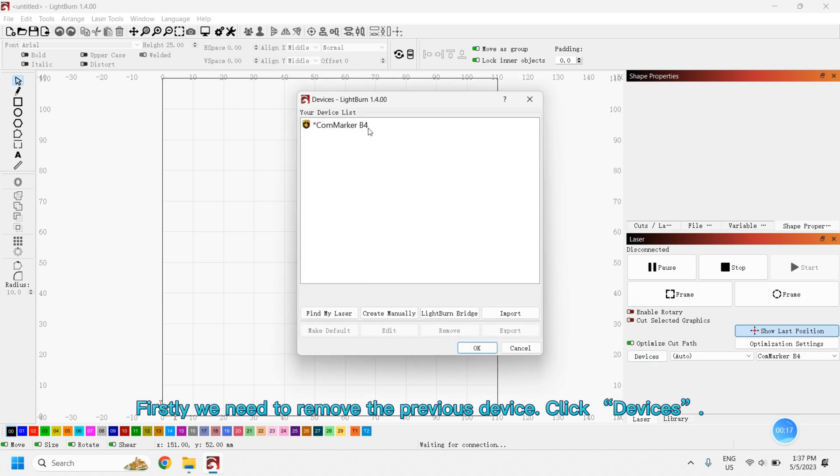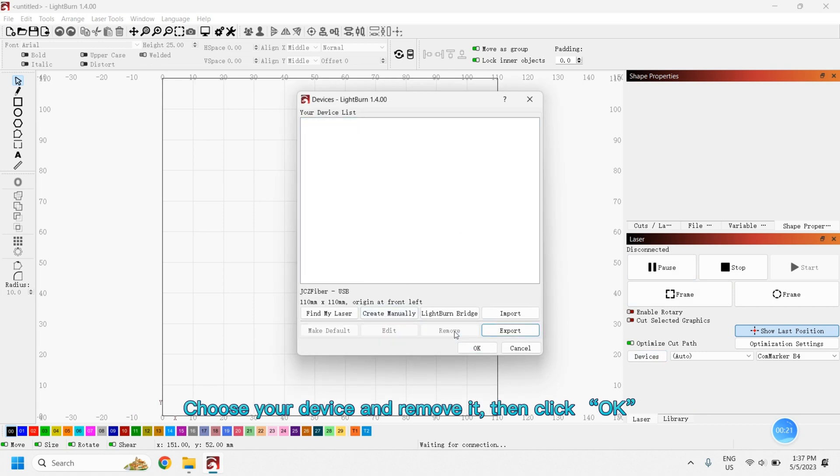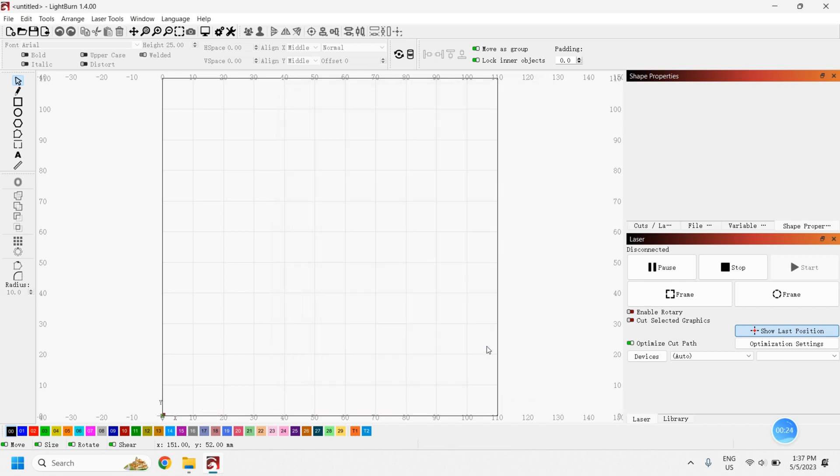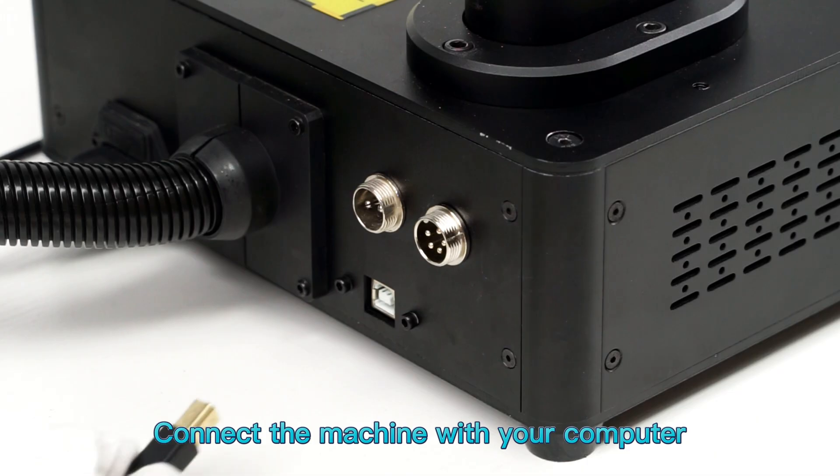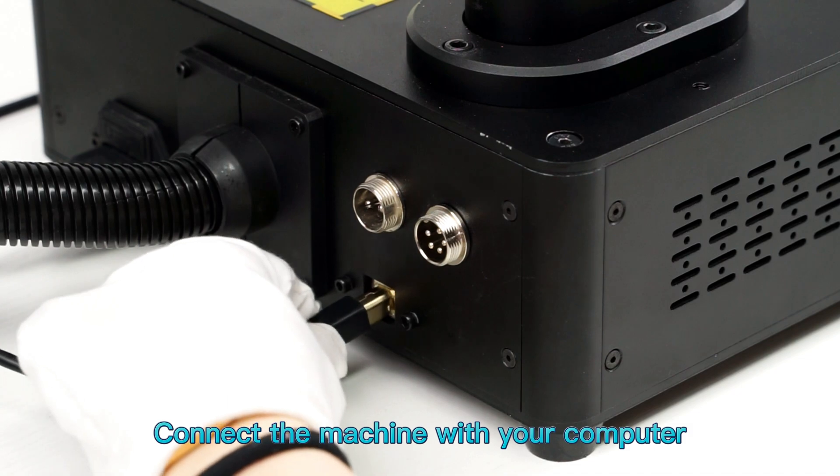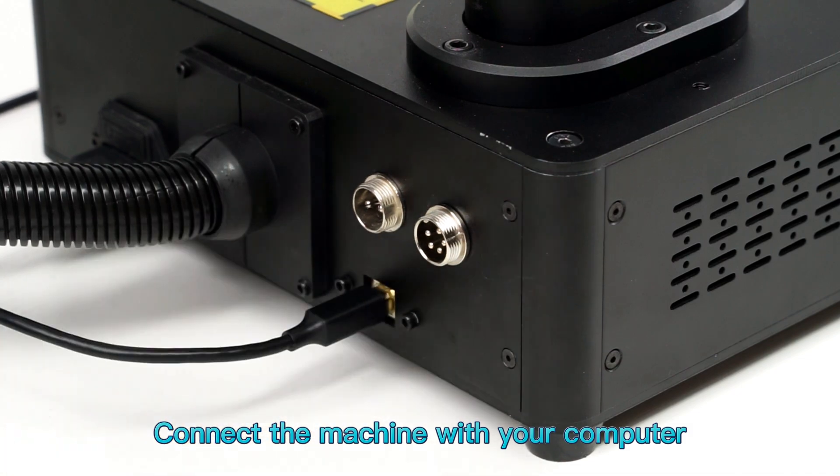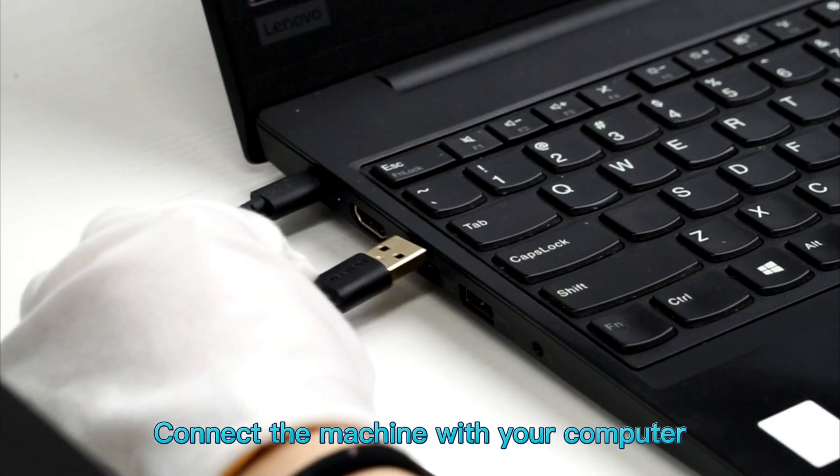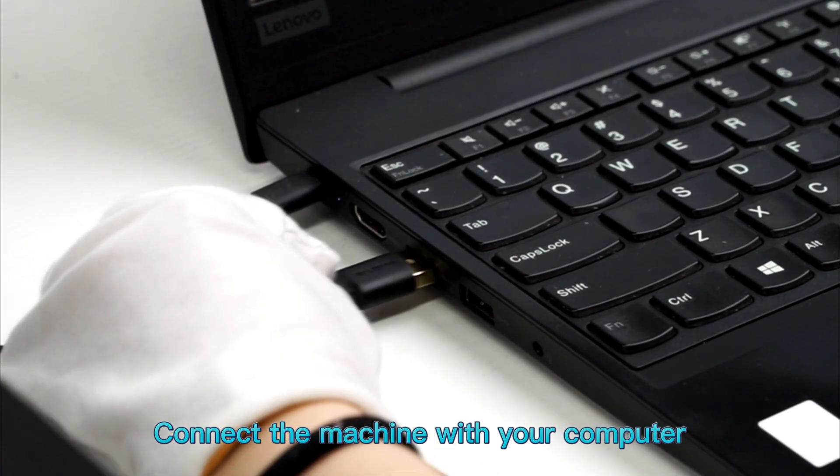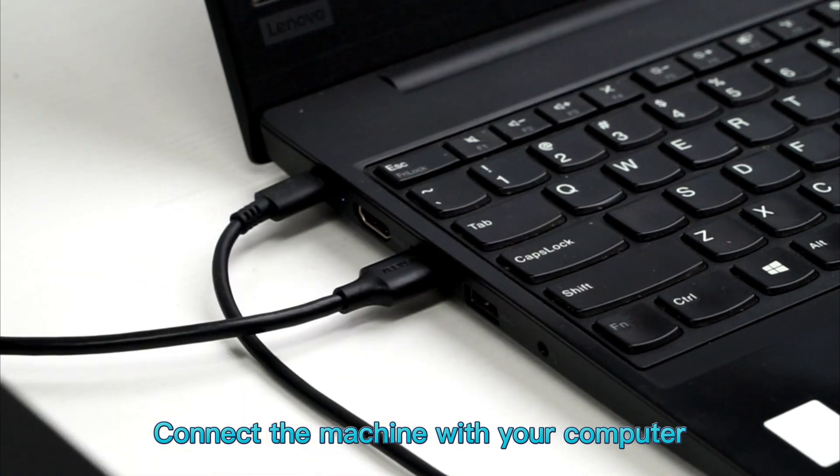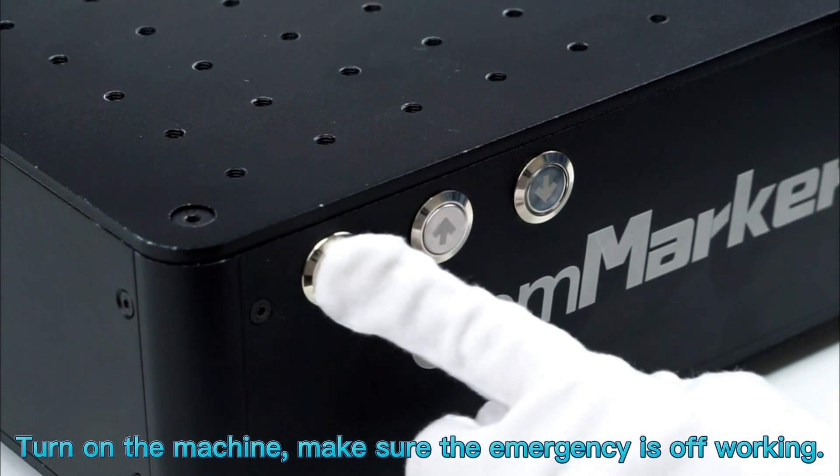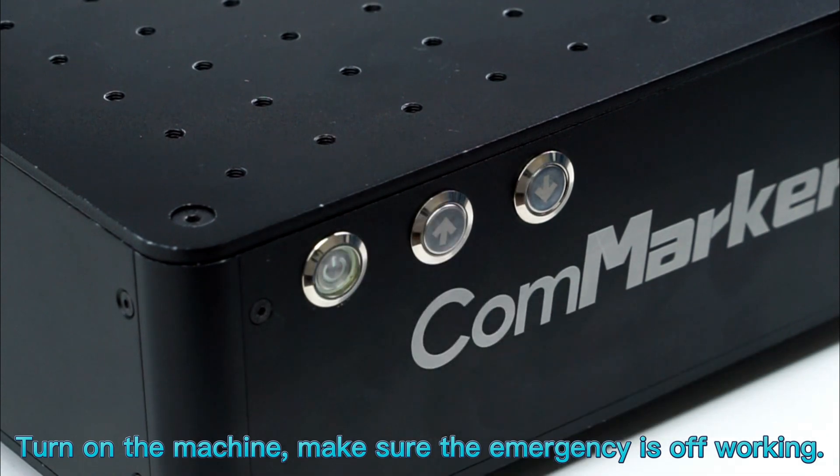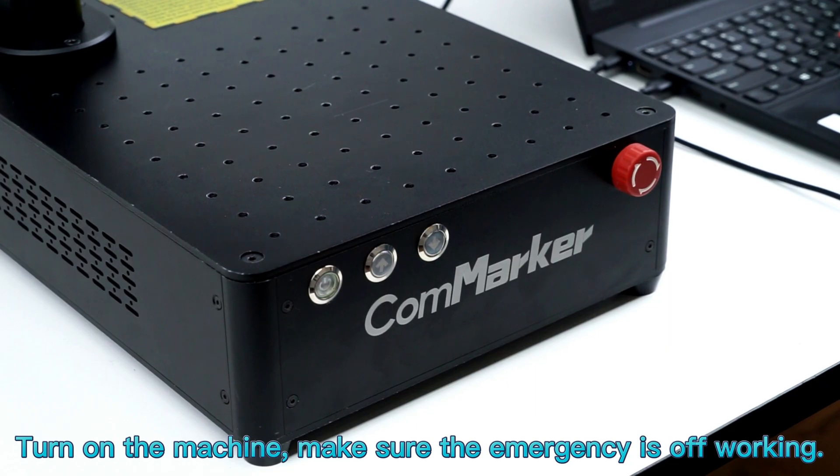First, we need to remove the previous device. Click Devices, choose your device, and remove it, then click OK. Connect the machine with your computer. Turn on the machine and make sure the emergency stop is off.